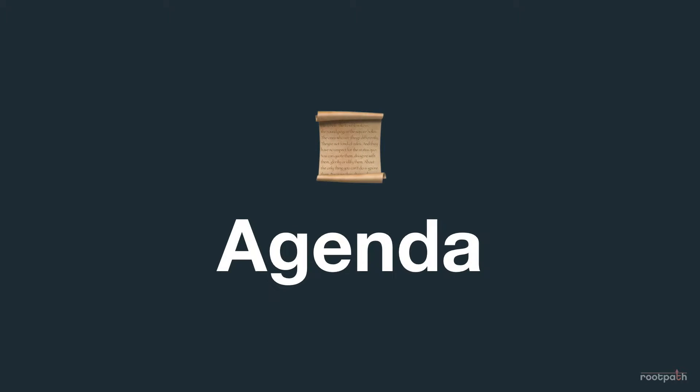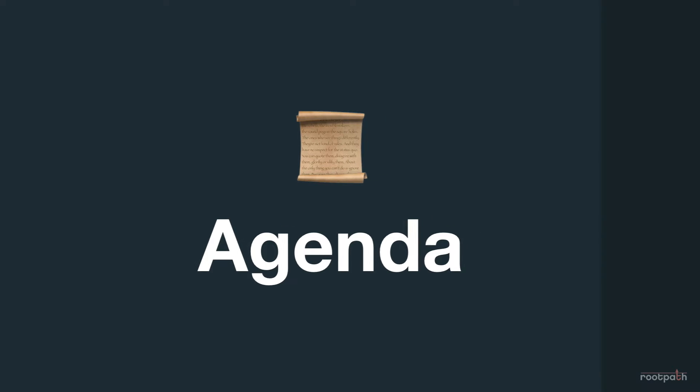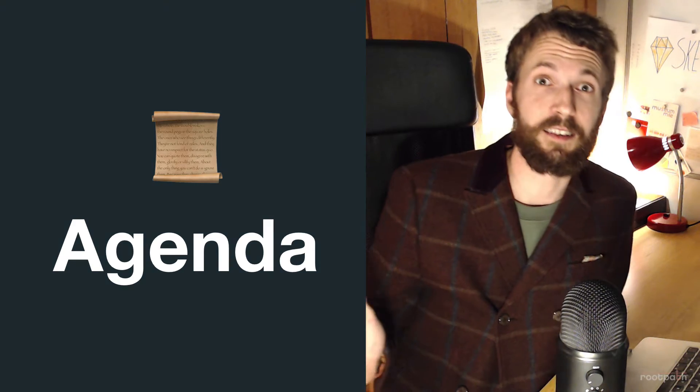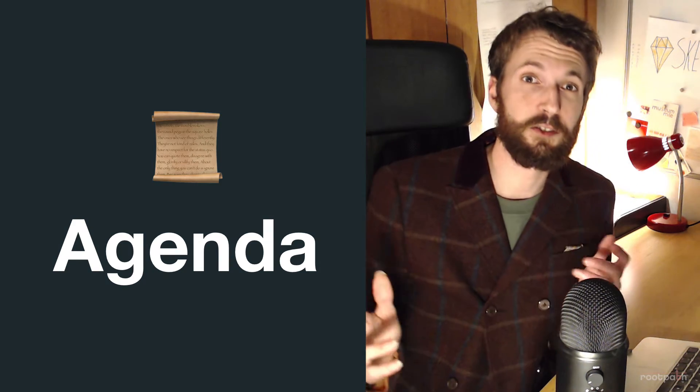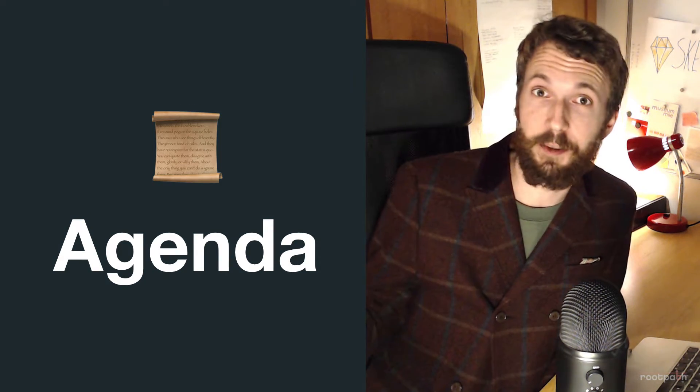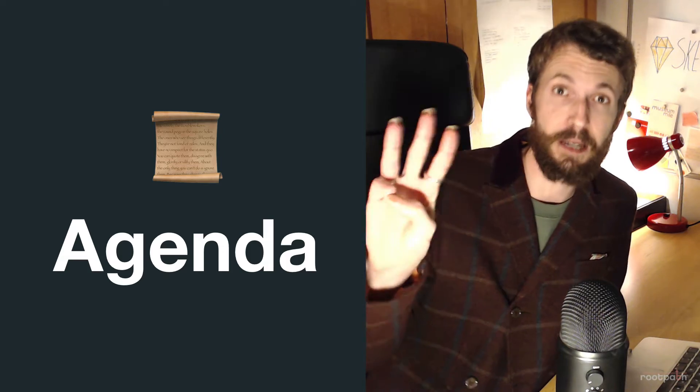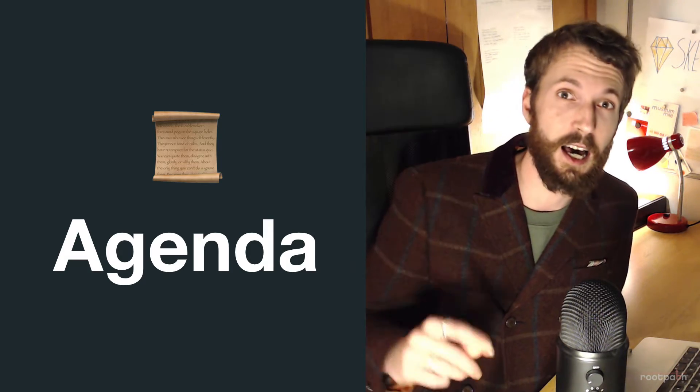Okay, so let's have a look at the agenda for the next couple of videos. So when I started recording this, I didn't realize quite how long it was likely to be. So this is actually going to be a three-part series.